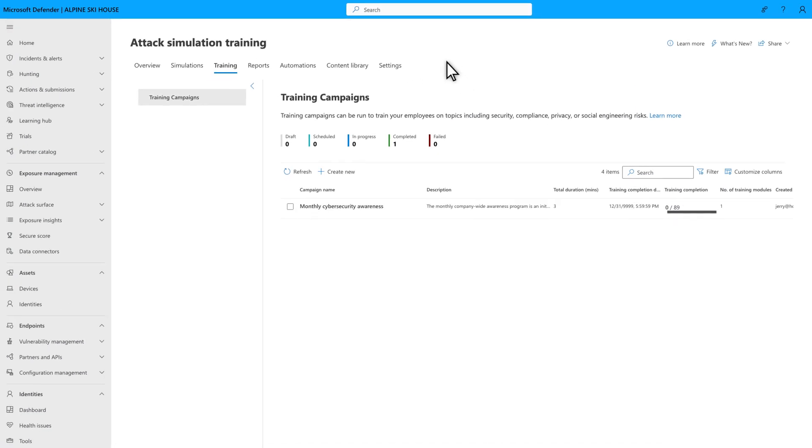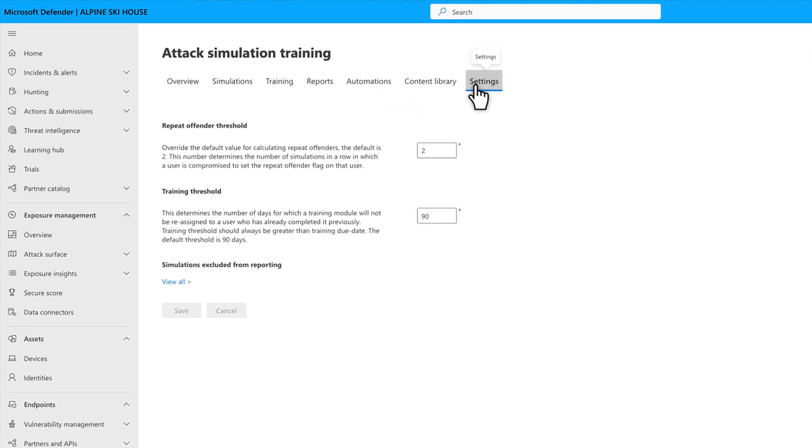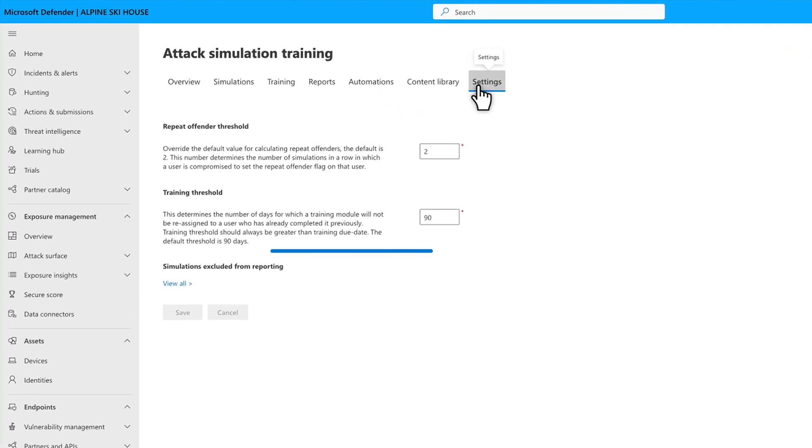Attack Simulation Training has a few settings that are worthy of a look. On the Attack Simulation Training page, select Settings to configure them. In particular, Training Threshold prevents us from reassigning a training module to a user who has already completed it within a specific number of days. The default is 90 days.